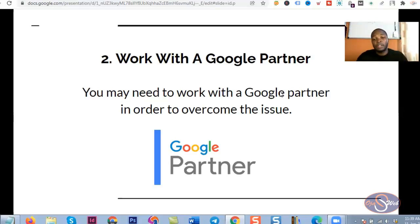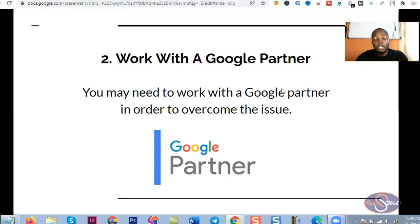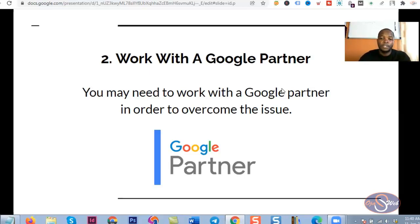The Google Partner would be the one to create the account for you. When the account is created, you may need to provide your payment details so they can add those to the account and start running your ads. The only thing you might not like is that the Google Partner will charge you some money for the work, but if the partner knows what they're doing you will definitely get the results you're looking for. You might want to consider this second option as a means of solving repeated account suspension on Google.